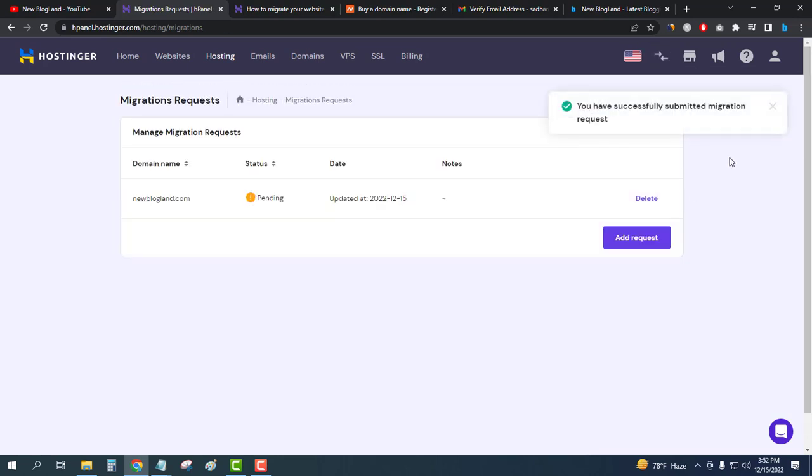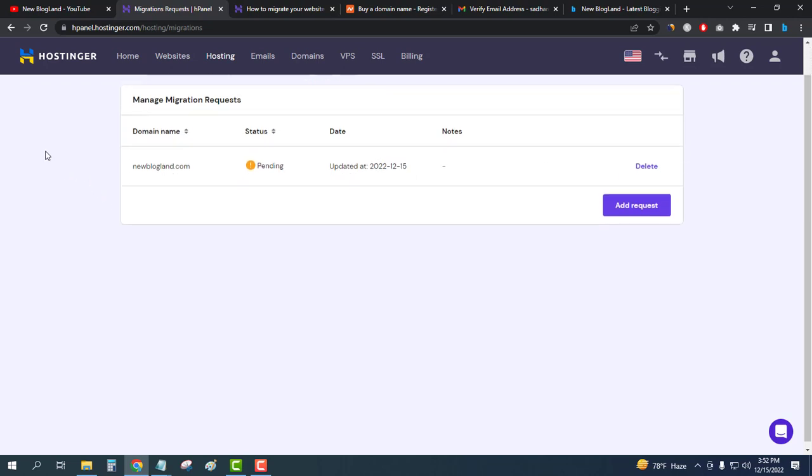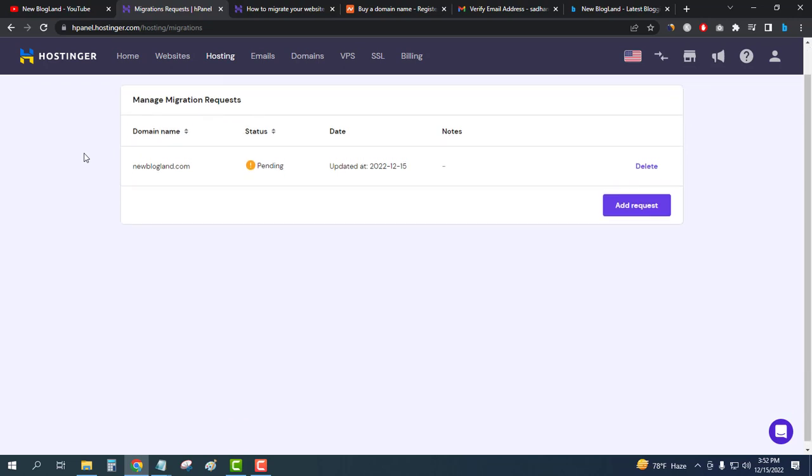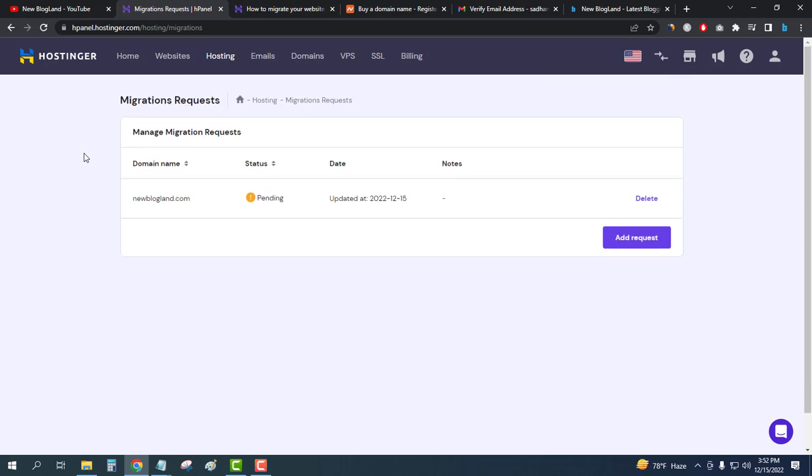You have successfully submitted a migration request. The domain name is this and the status is pending. I have placed a request for migrating my website to the new hosting. Let's see when it will be finished and how much time it takes. So I will wait.